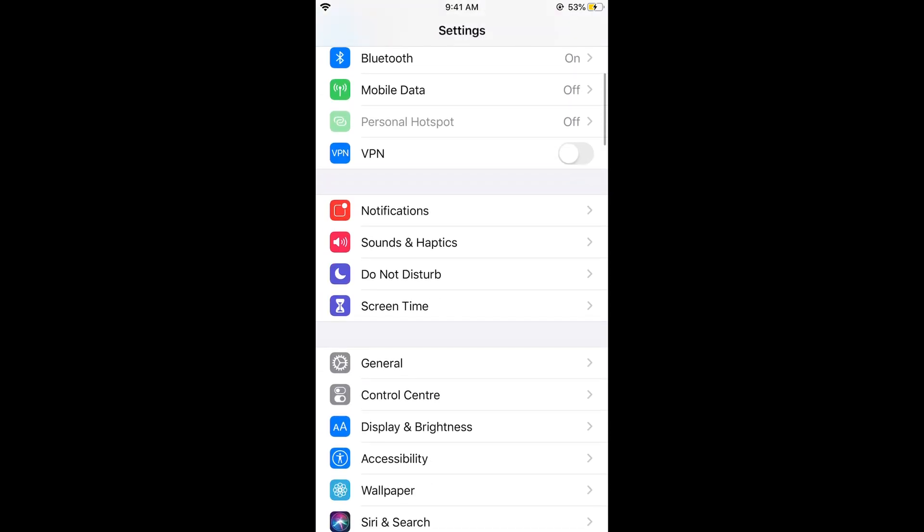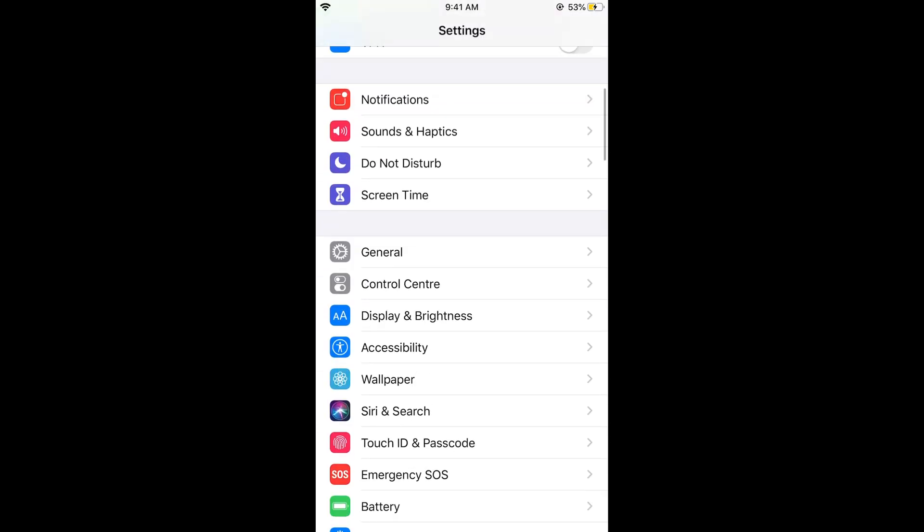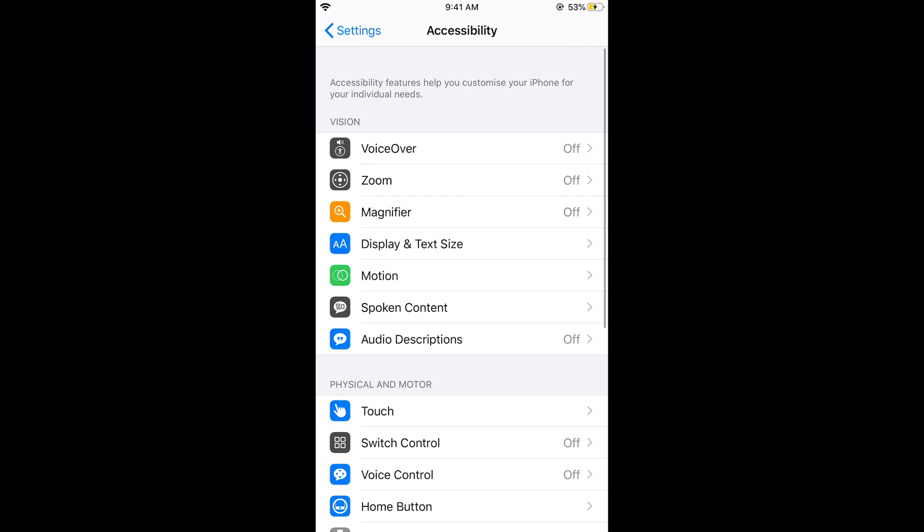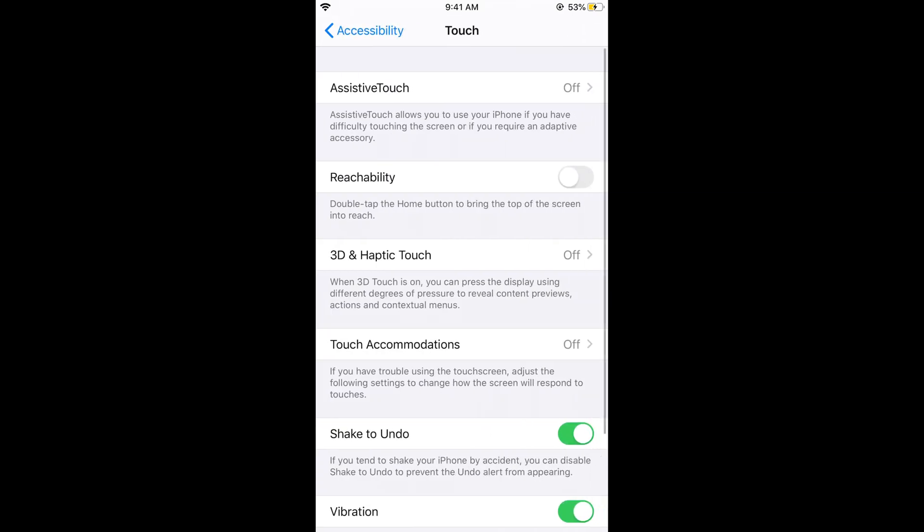Now scroll down below and go to Accessibility. Then go to Touch, and here you can see Reachability.